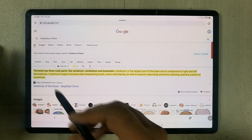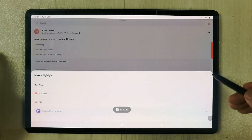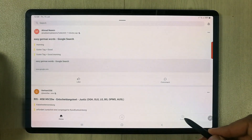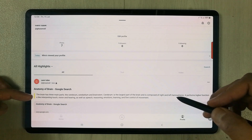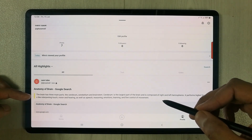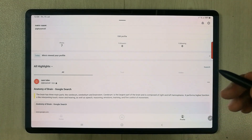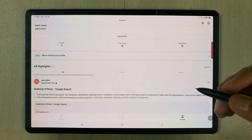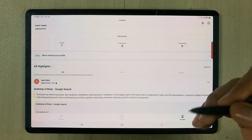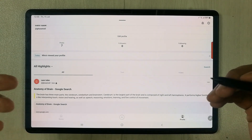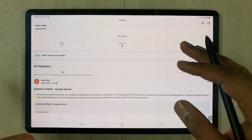I go back and then go to my profile. Here you can see the 'anatomy of brain' search and the information I saved is right here. Whenever you are reading something and find something interesting, you just highlight it, it saves automatically, and later you can use it for your assignments, notes, or whatever work you are doing.